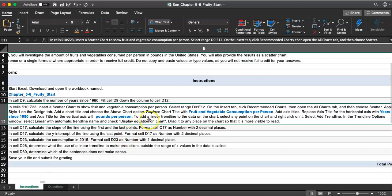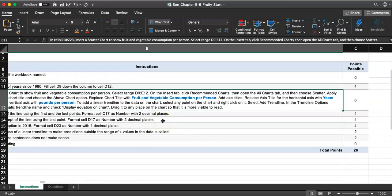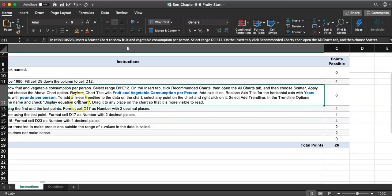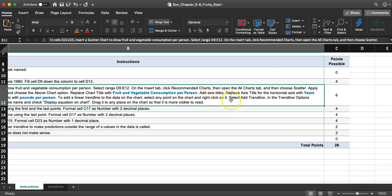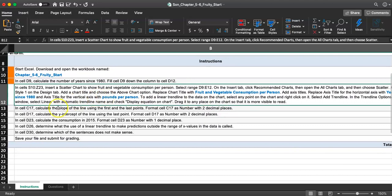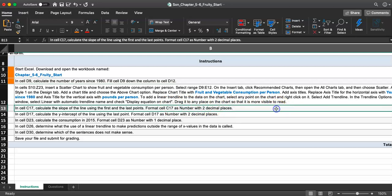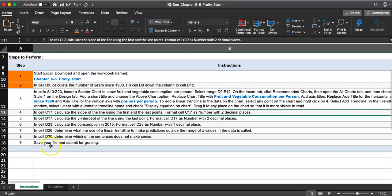So what else do we do now? Now this part is new, so let's do this together. To add a linear trend line to the data on the chart, select any point on the chart and right click on it. Select add trend line. In the trend line option window, select linear with automatic trend line name and check display equation on chart. Drag it to any place on the chart so that it is more visible to read. Let's do that together.